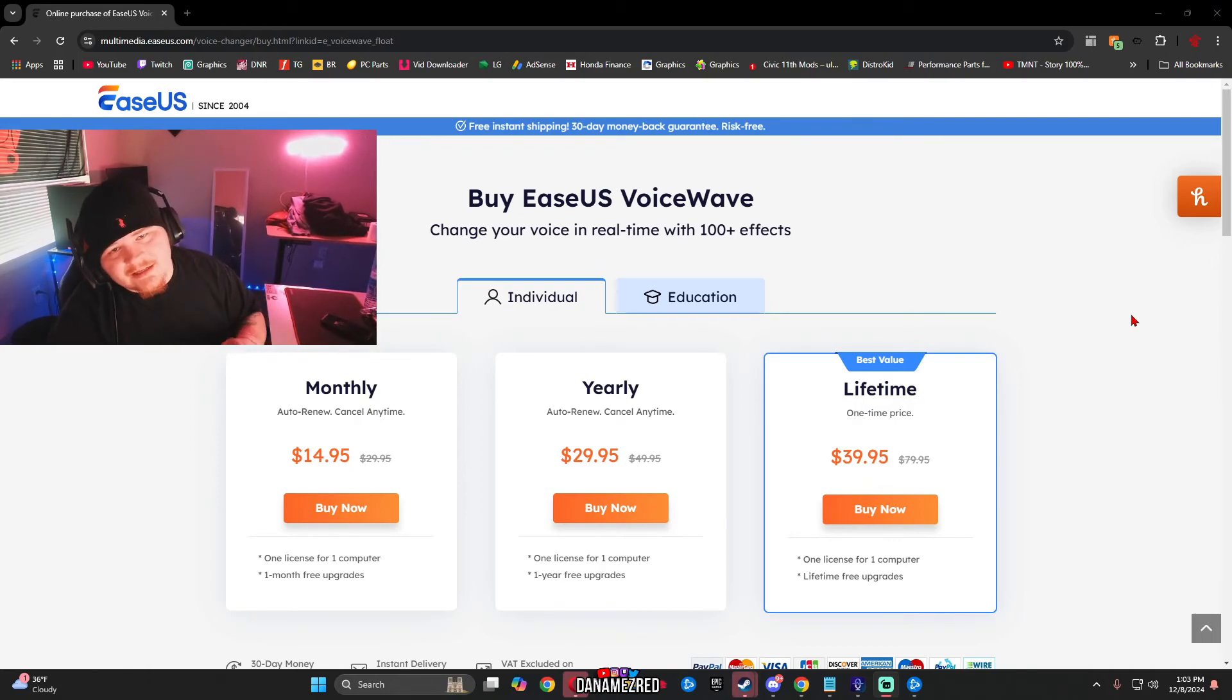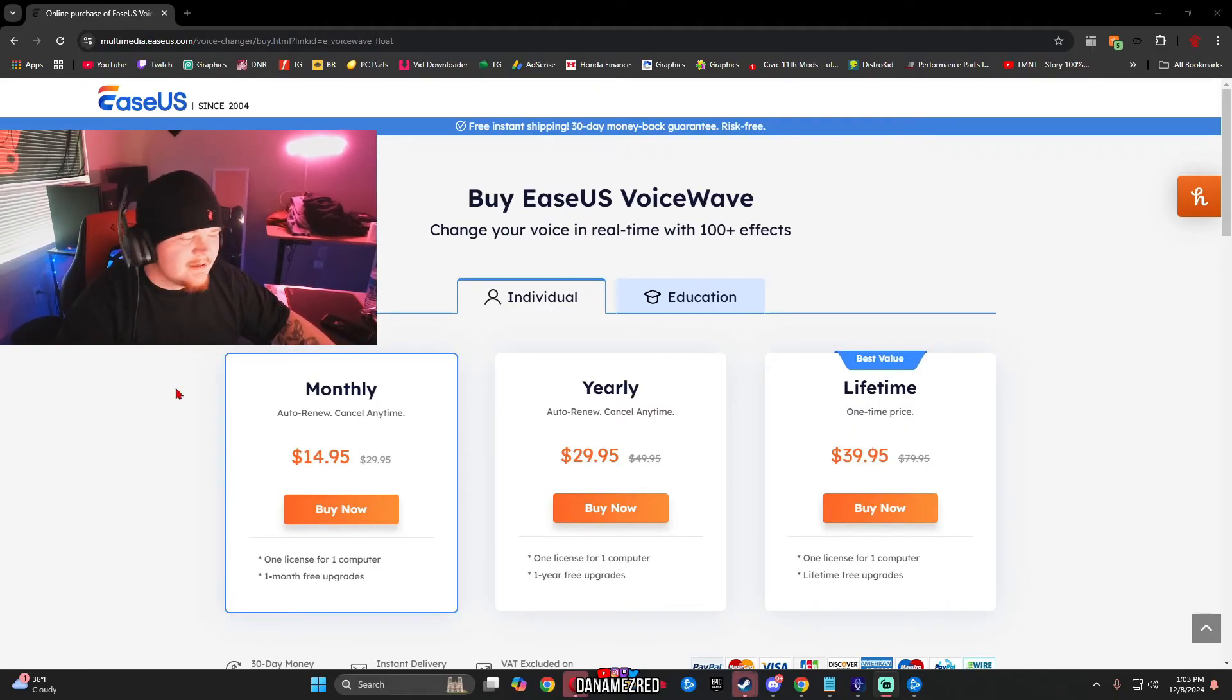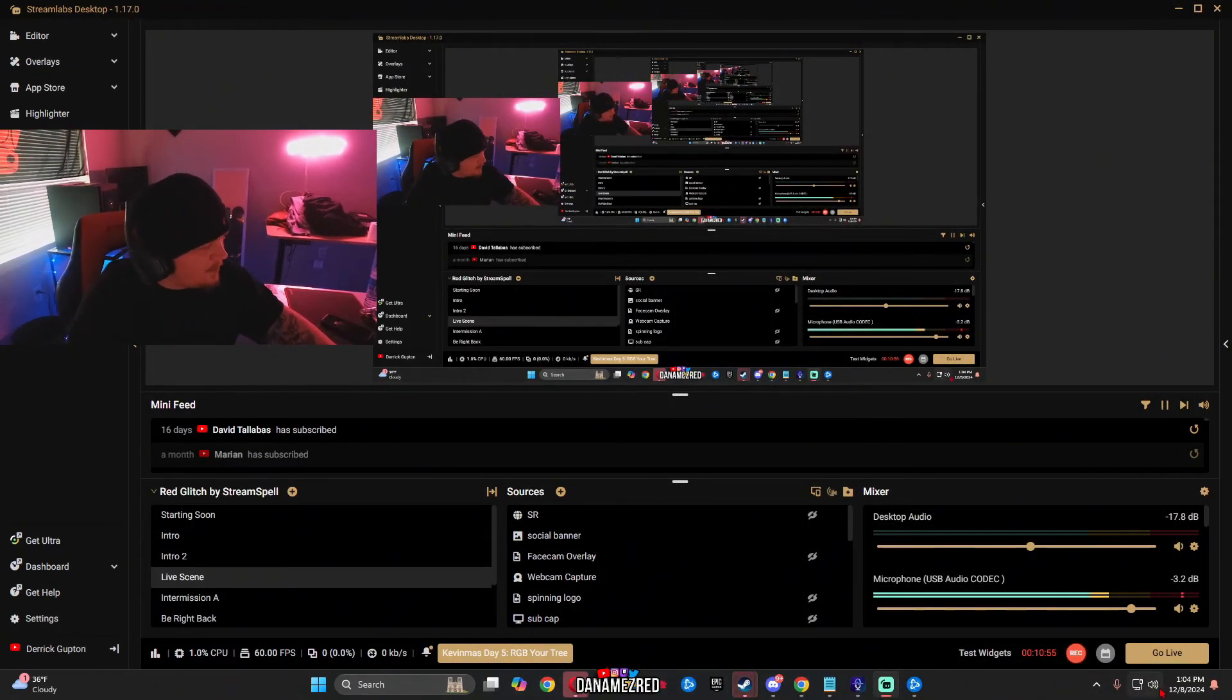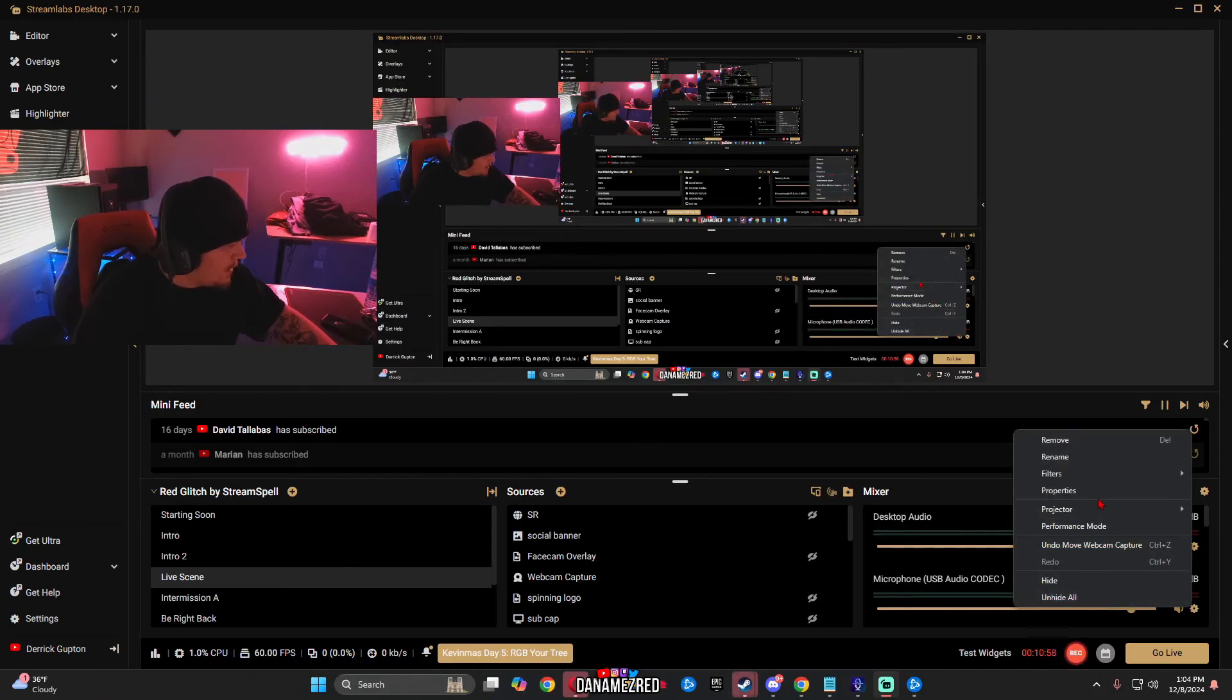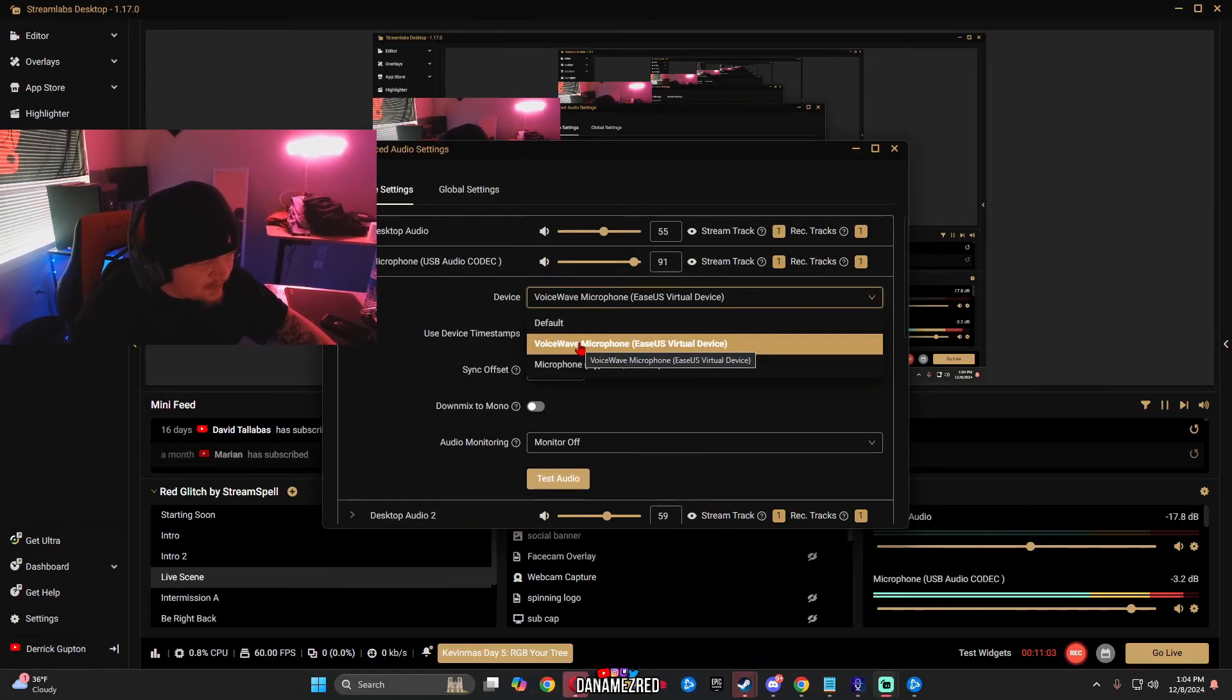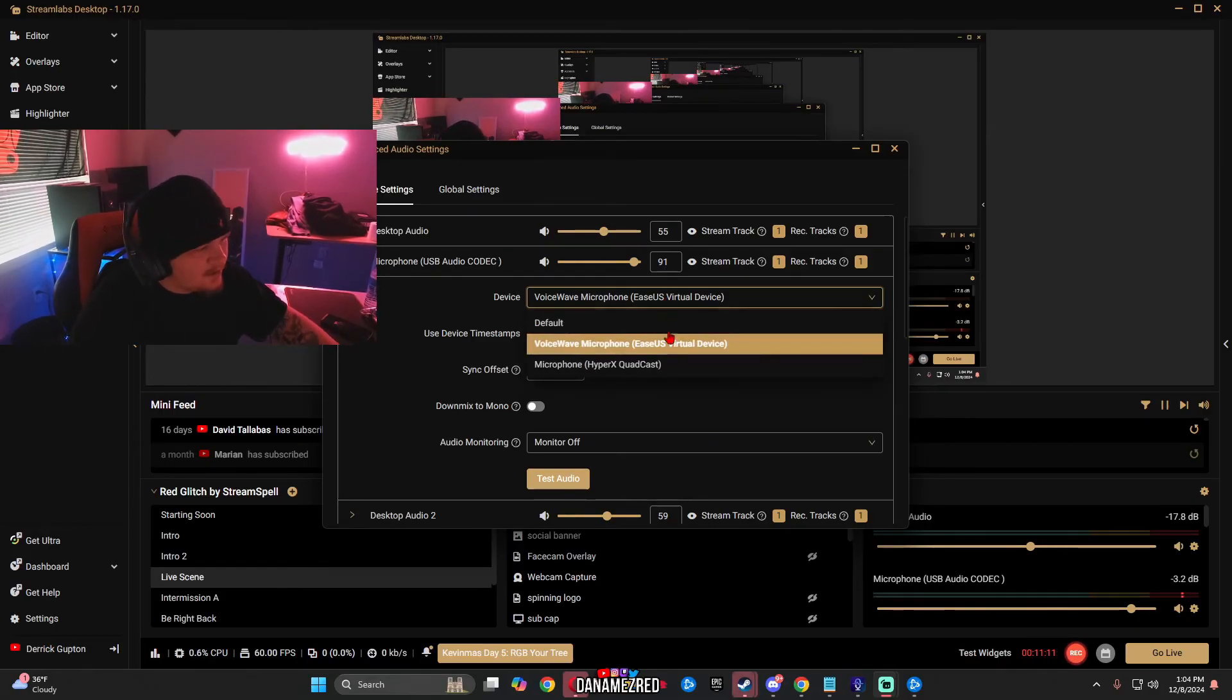Unfortunately I do not have a discount code for you guys so if you want to purchase the more advanced version of the software and get the extra voices. If you guys want to use this on Discord it's going to be the same exact method as regular OBS. You want to go down on your right where it says microphone. You want to go to properties and you simply just want to click VoiceWave microphone, EaseUS virtual device over your regular microphone. Do not click default and once you click VoiceWave it will work.